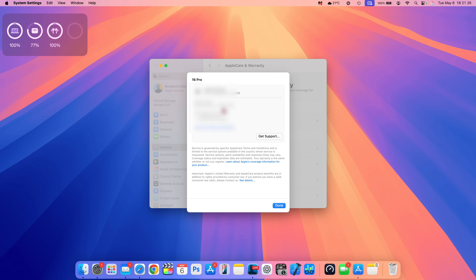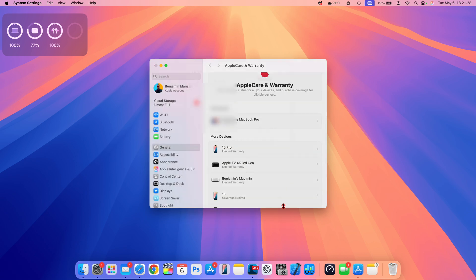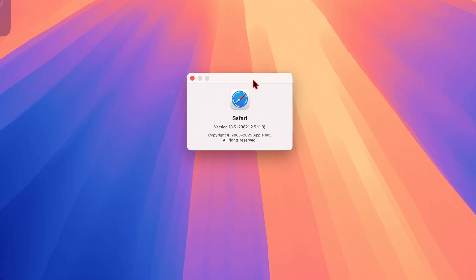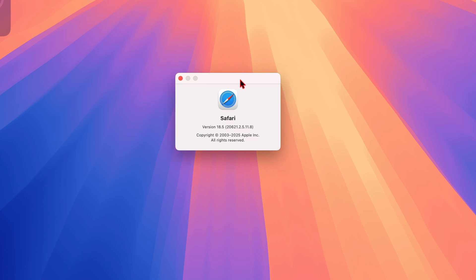When it comes to Safari, the version that was there before was 206.21.2.4.11.2, but you can see that has been incremented, at least for me. And it's just the last digit that went from a .2 to a .8, and the version is still Safari 18.5.